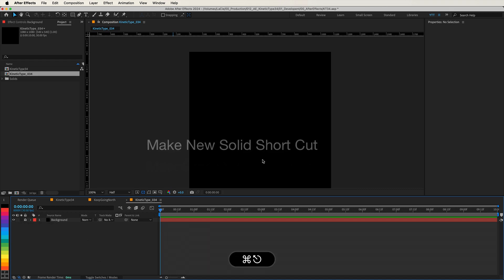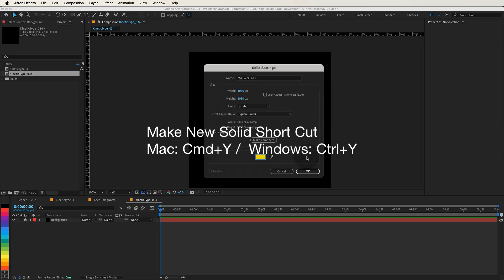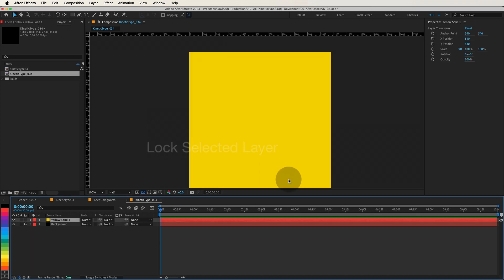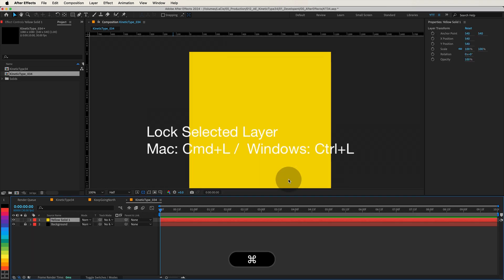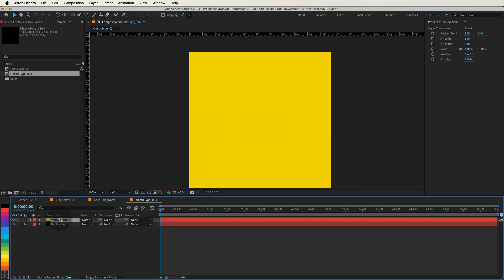Quick tip. You can quickly create a new solid by pressing Command or Control plus Y. And to lock a layer, select it and press Command or Control plus L. These shortcuts can save you time and streamline your workflow.